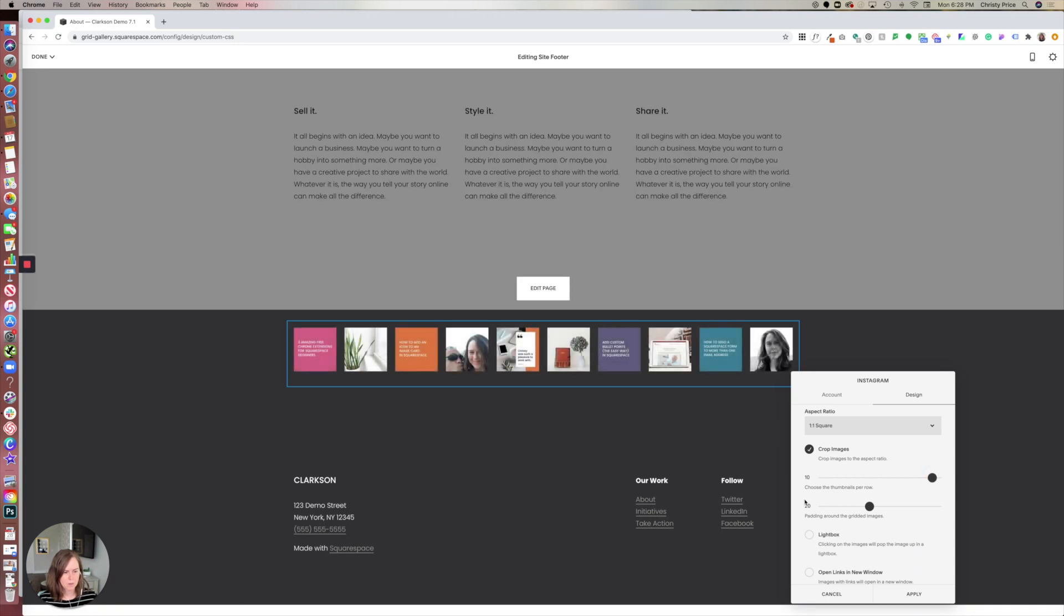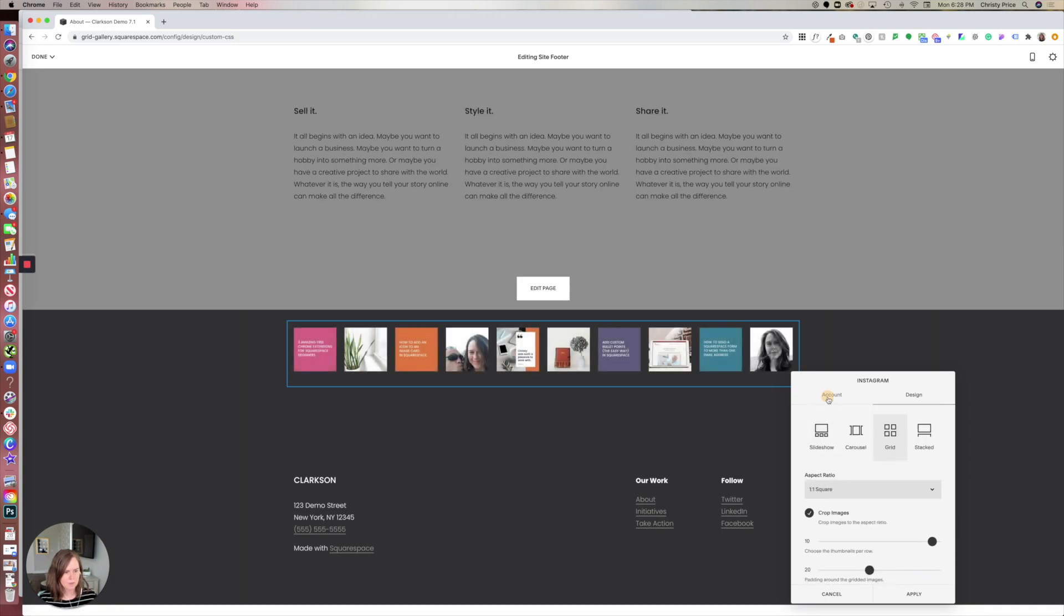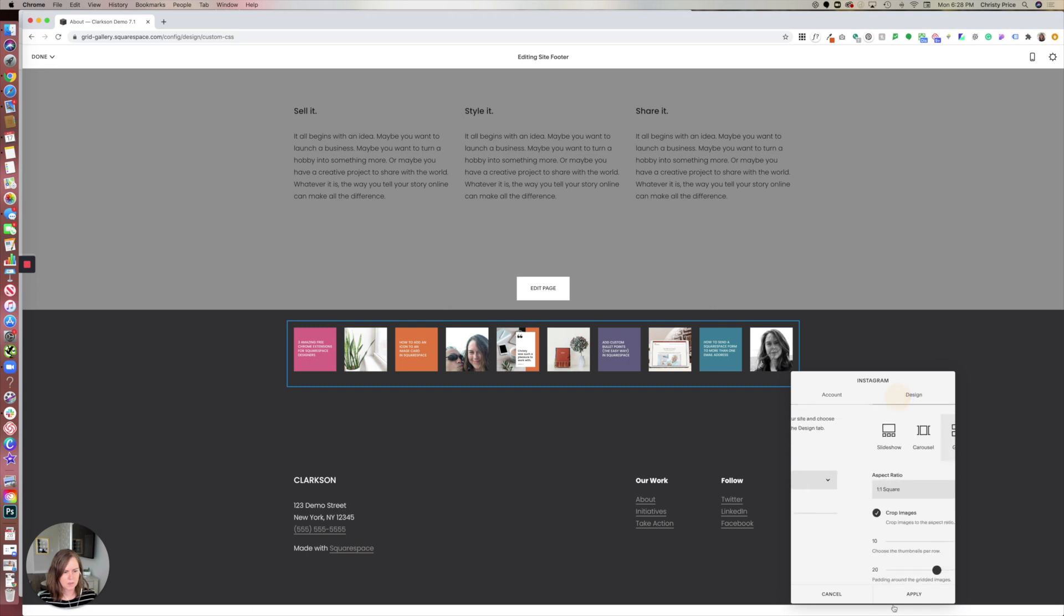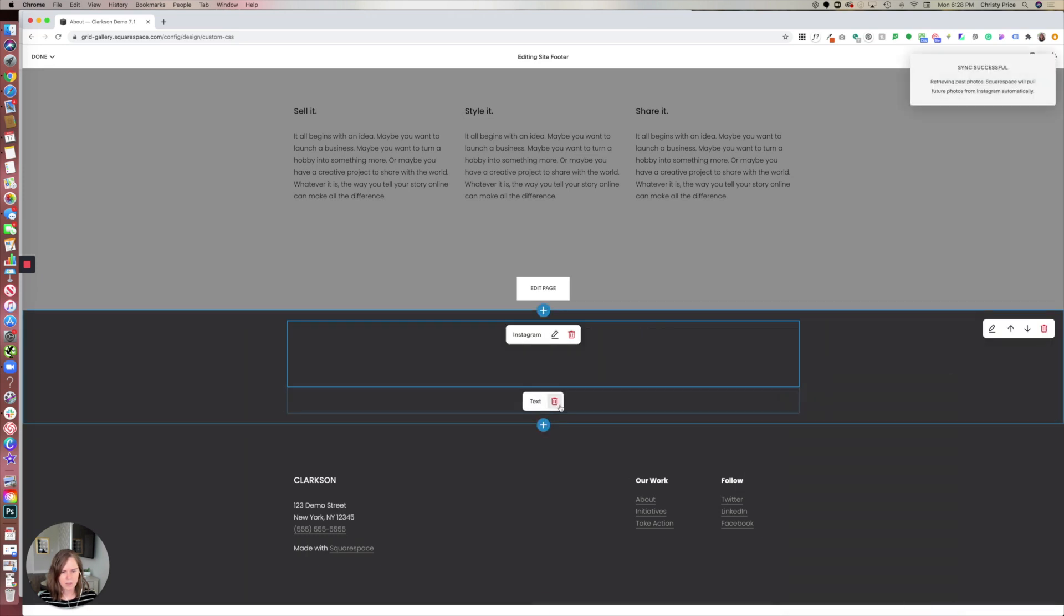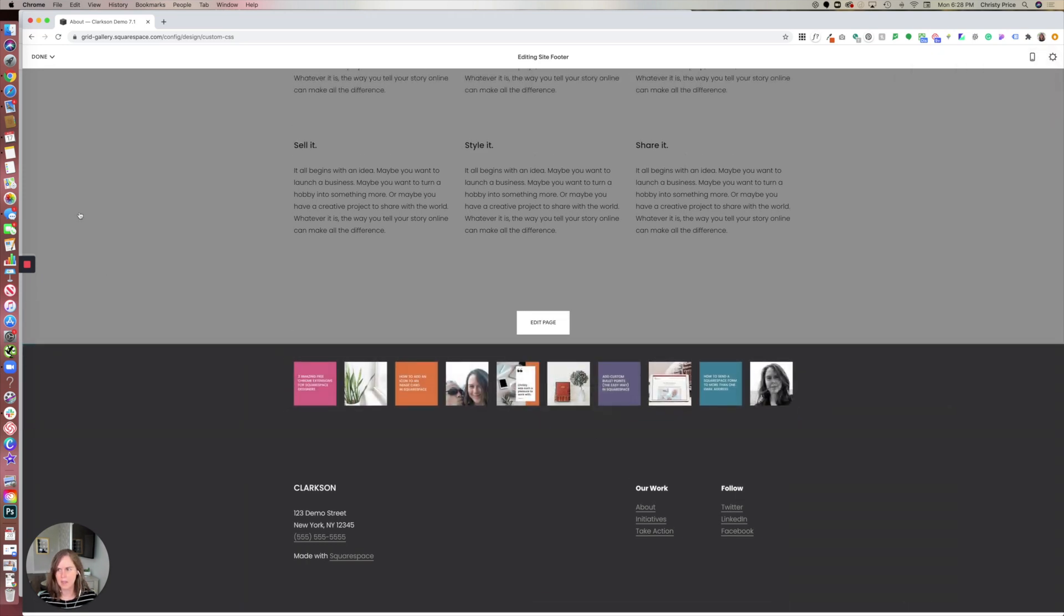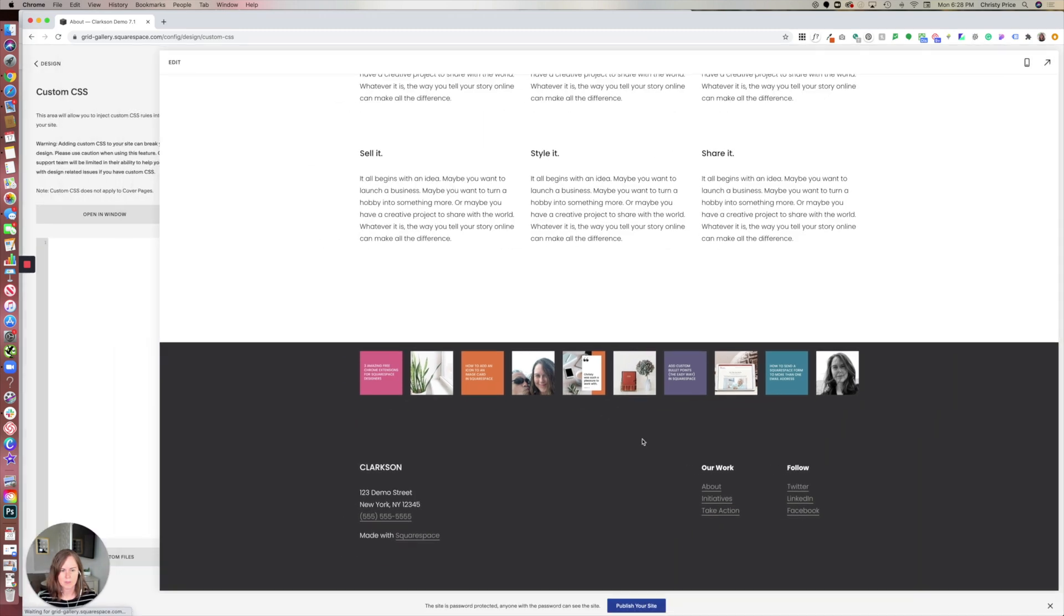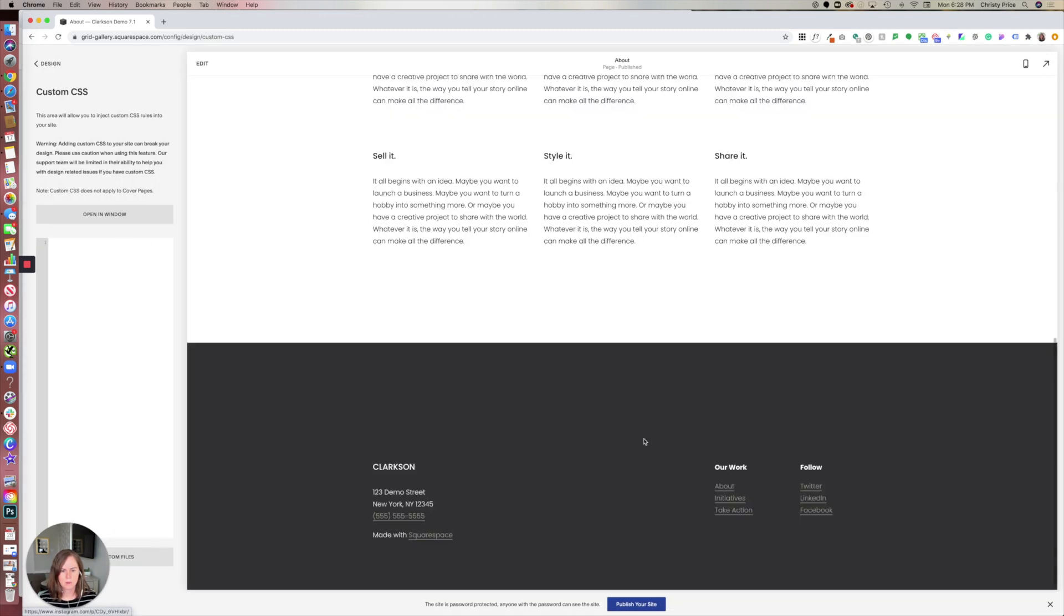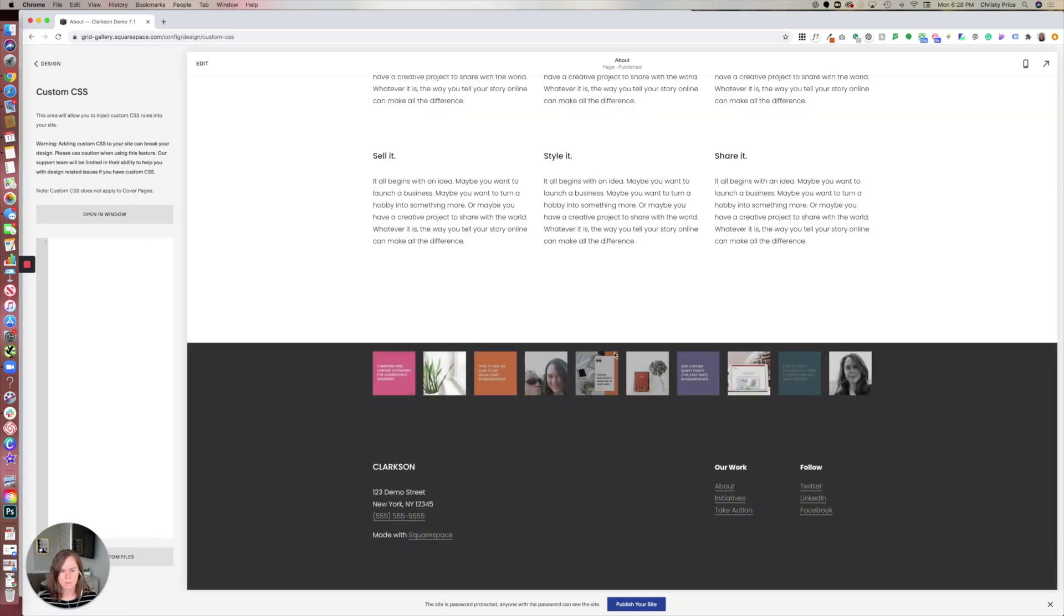Here we go, and that looks good. Apply. Let's get rid of that text block. Save. Alright, so my Instagram block looks pretty sad there.